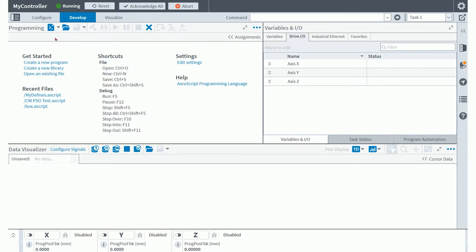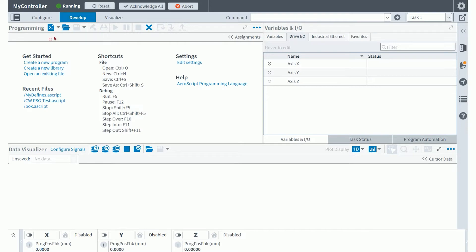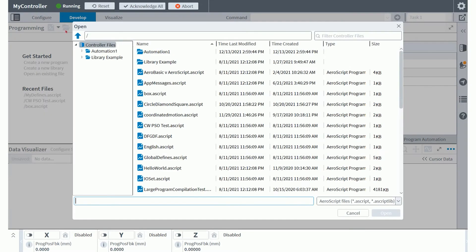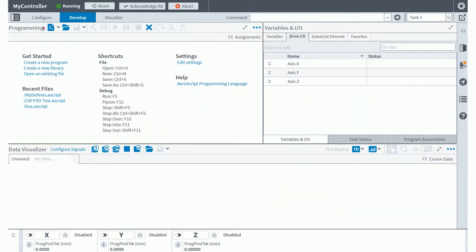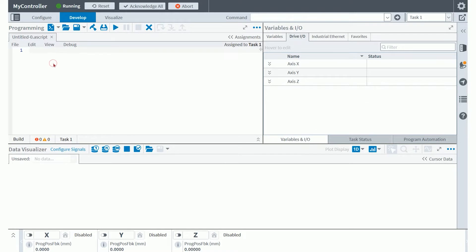So these controls also exist here in the menu for the programming module inside of this workspace. I can open a new library file, or a new program file here, or I can launch my controller file directory to look at a series of potential files to open that I already have begun working on previously. But we're not going to do that today. What we're going to do is create a new program.